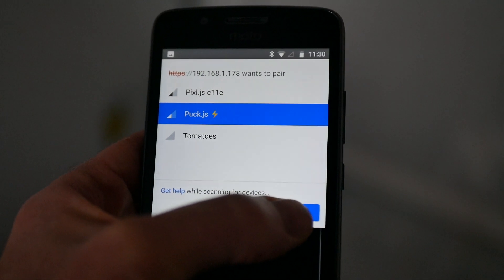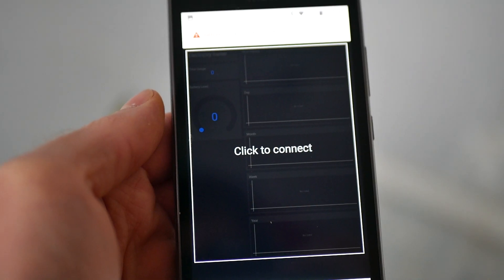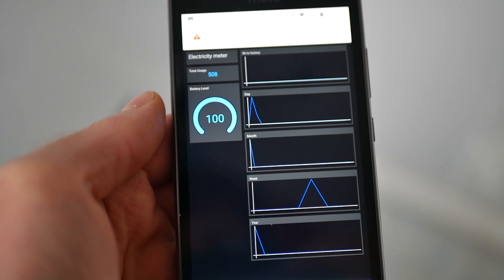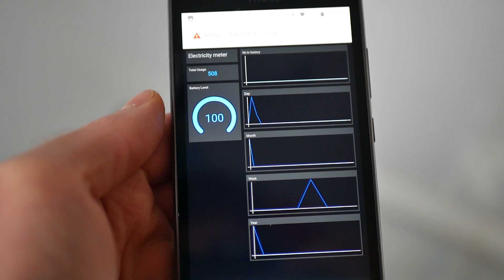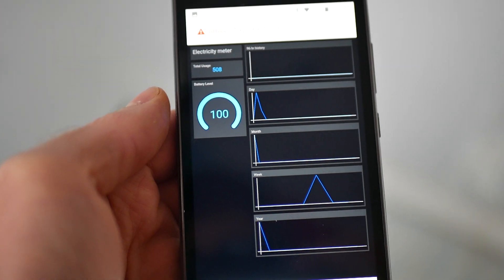You'll be able to connect to it from your phone and get a page showing you your current electricity usage as well as historical usage over the last few days.